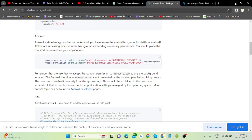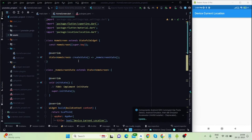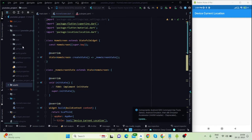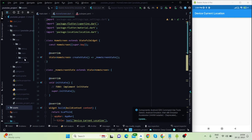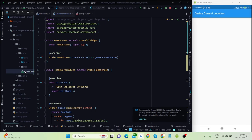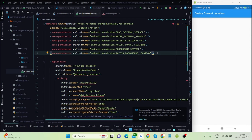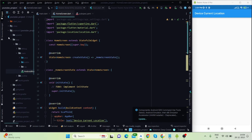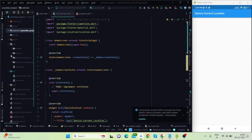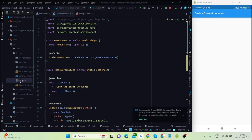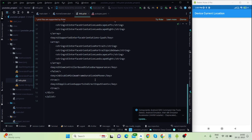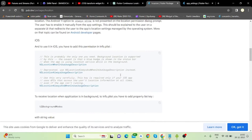There are several permissions you will have to add. I'll copy them and go into the Android manifest file. Inside the main AndroidManifest.xml you will have to add these permissions. For iOS, simply go to the iOS folder, then Runner, and open info.plist.